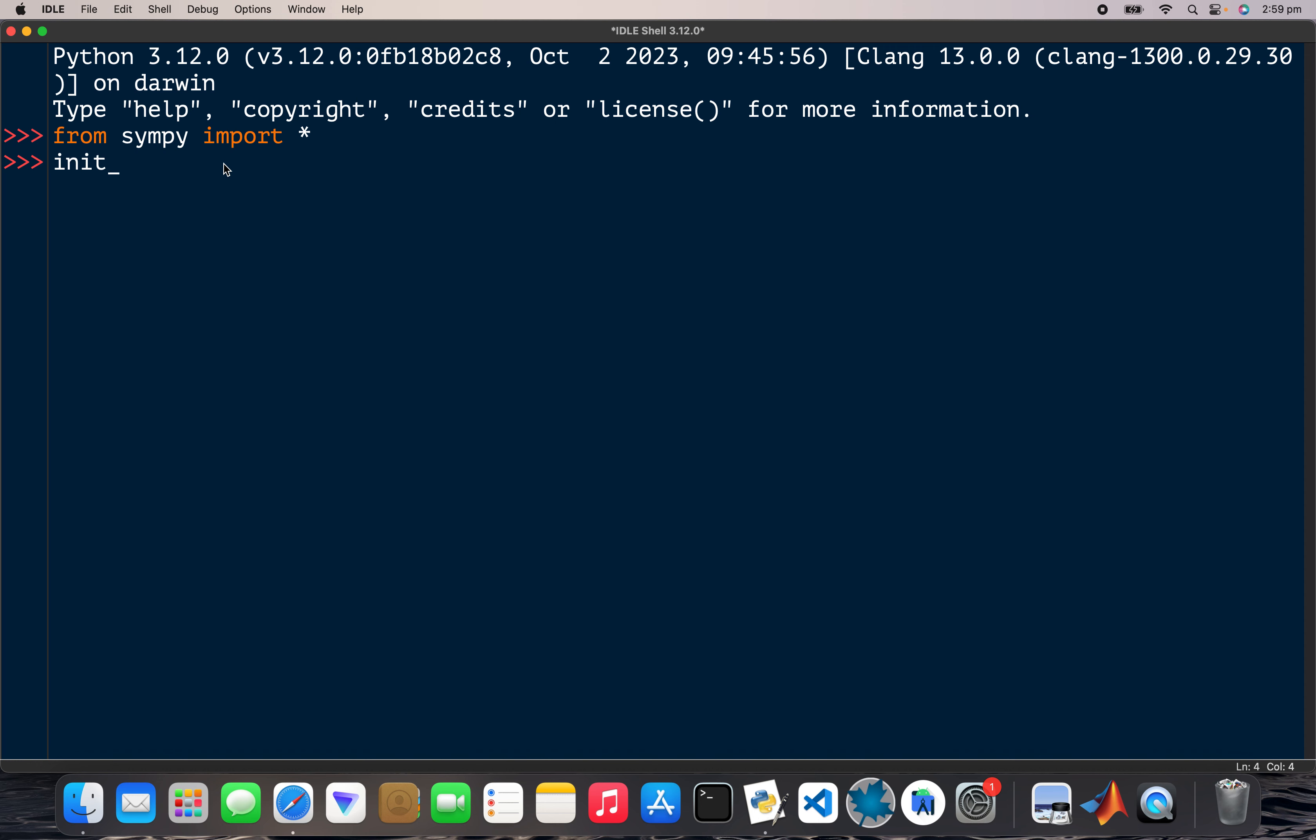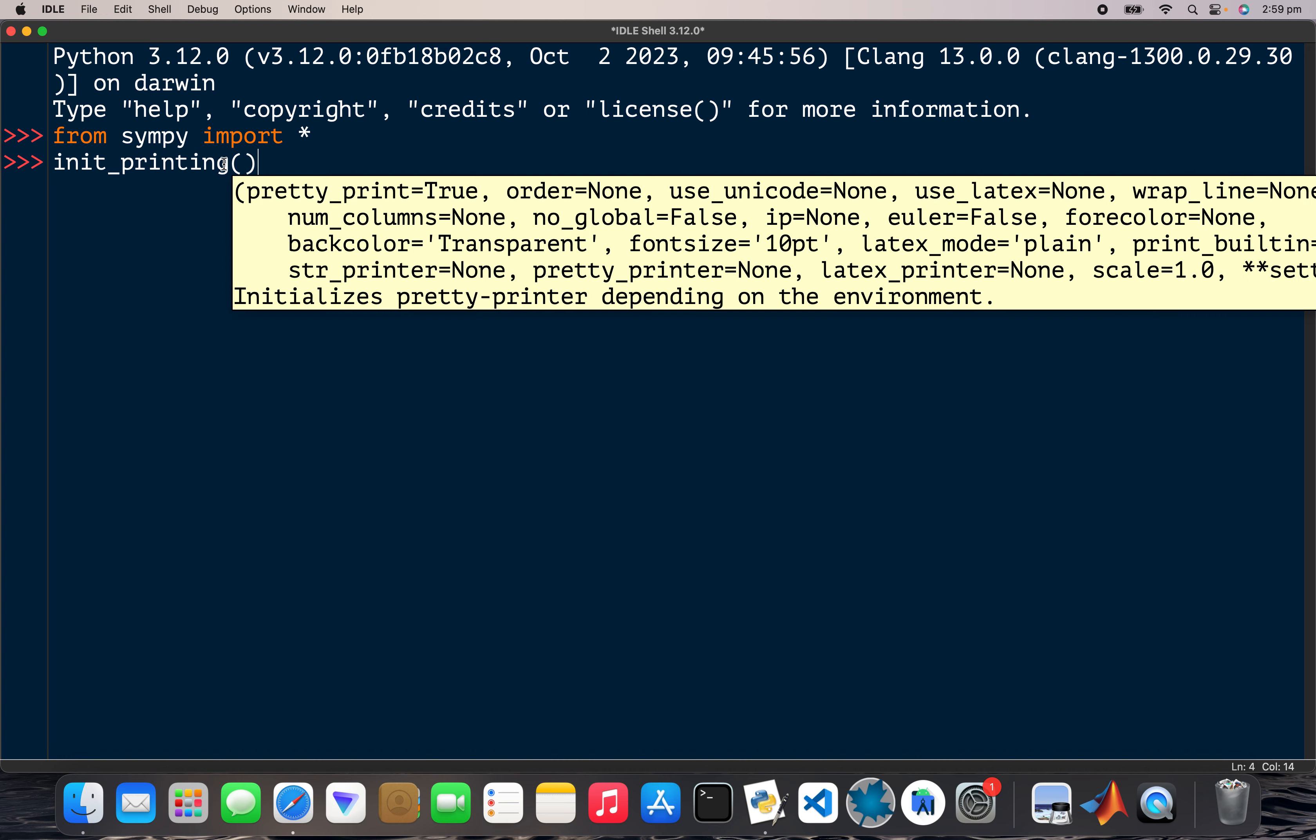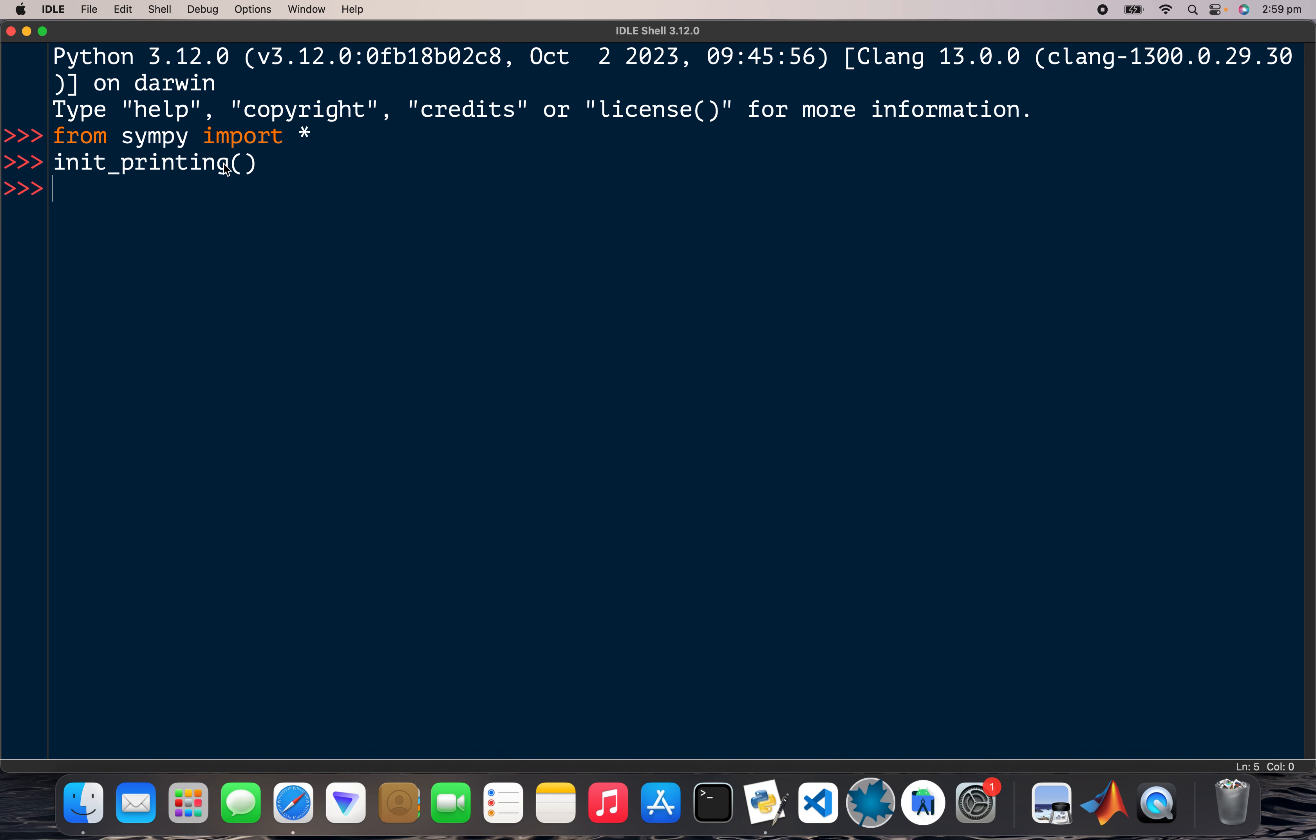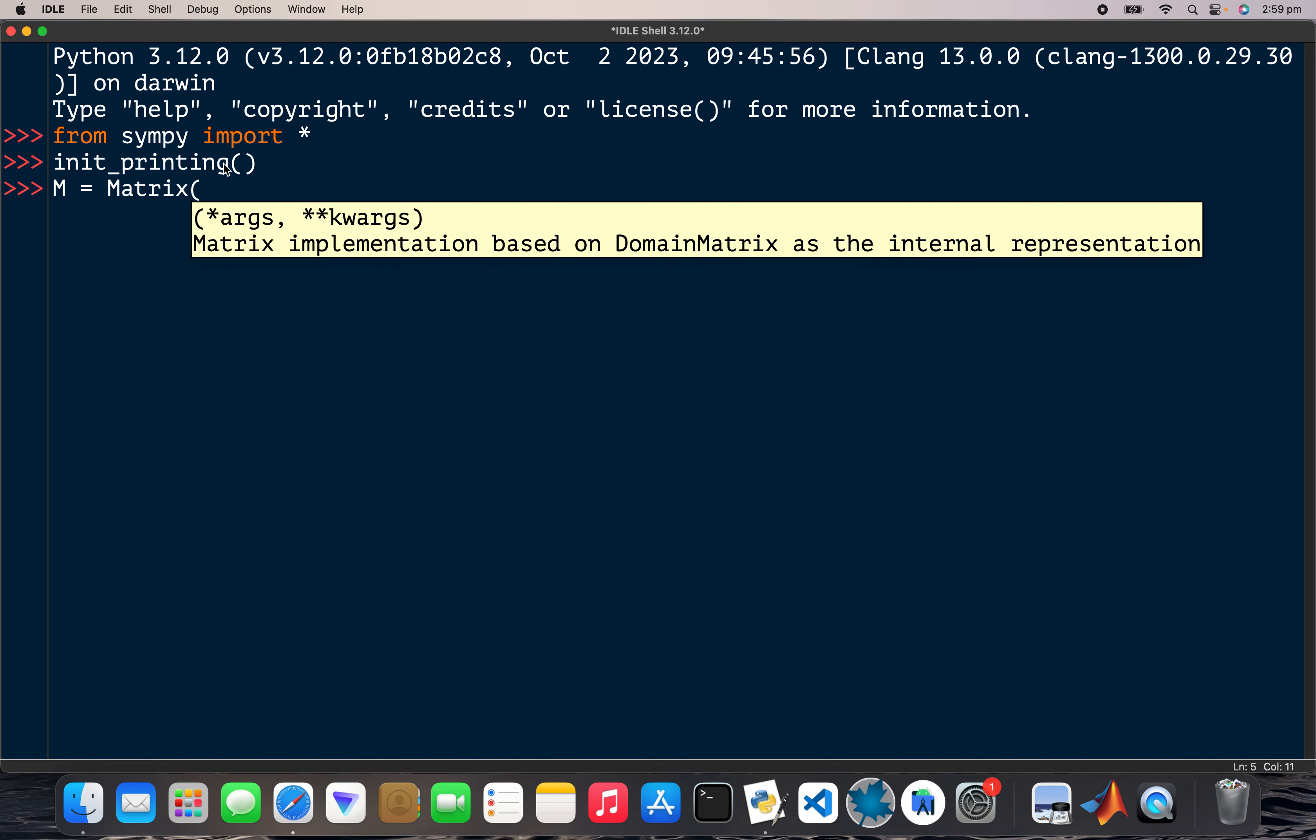Right, so I'll go with matrix M. So matrix, right, so it's gonna be a three by three matrix.